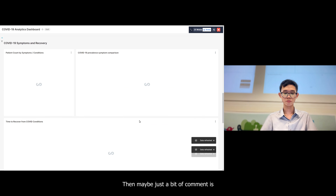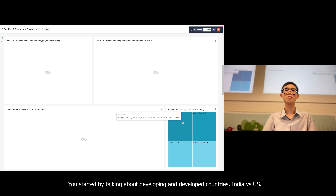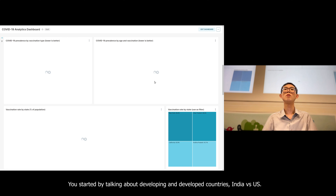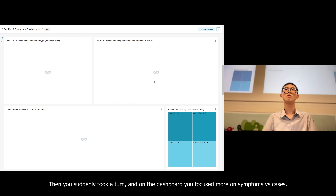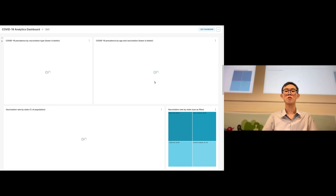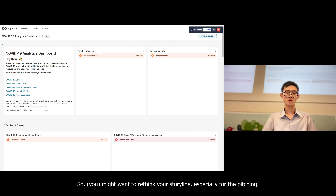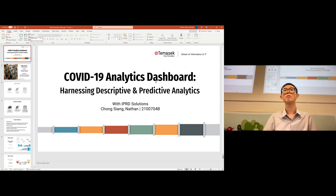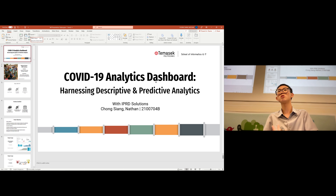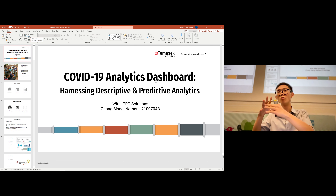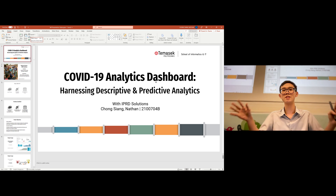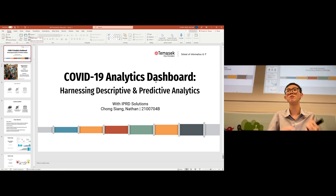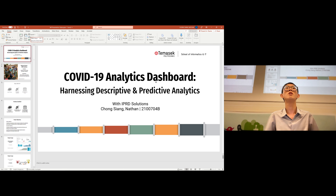One comment: you started by talking about developing and developed countries — India versus the US — but then on the dashboard you focused more on symptoms rather than that comparison. The goal is actually to compare different states and allow users to filter by findings so they can get an overall view of all countries combined, and also filter down by individual states to see findings for each state using the dashboard filters.